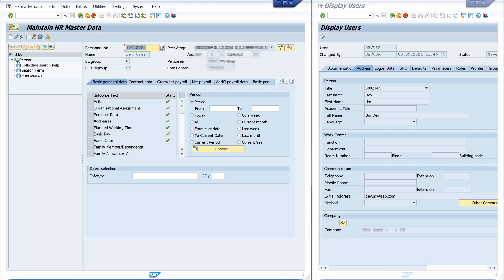And if I want to connect these two records, I have to add or open a special infotype. This infotype is called 105. I type this in the infotype input field. This infotype is called Communication, and I create a new one.